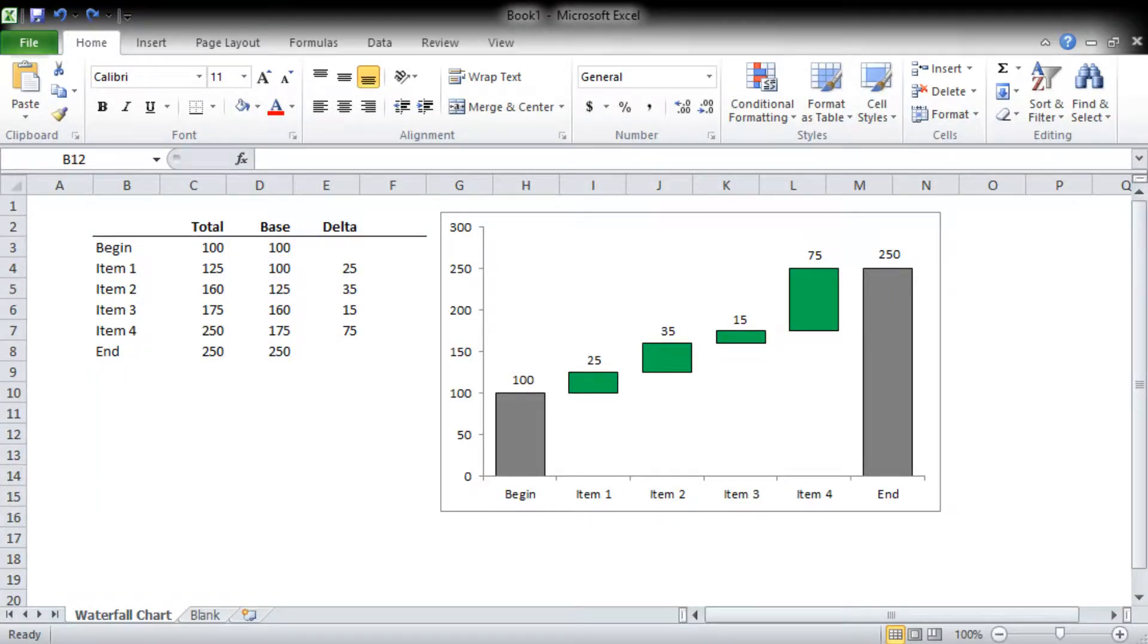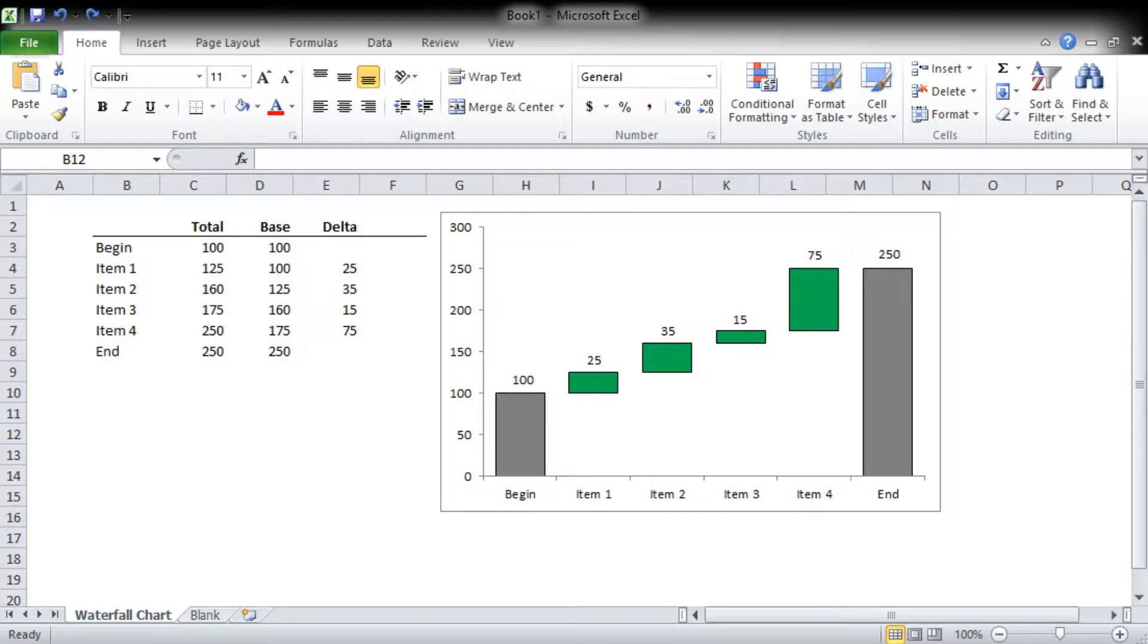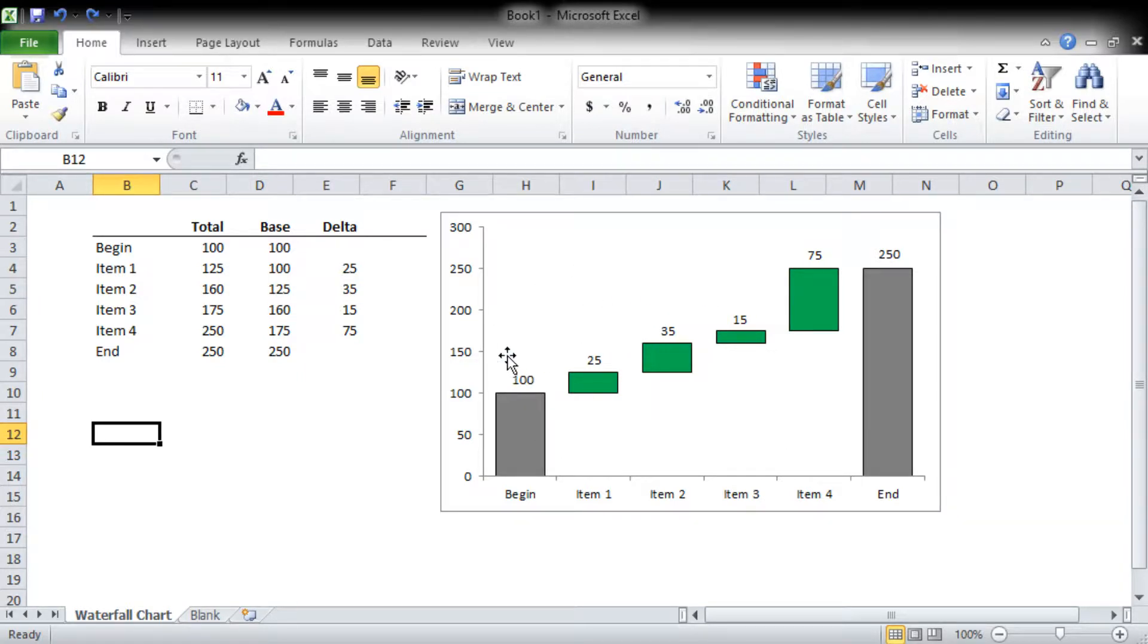Welcome to another advanced Excel video. This is going to be a quick example of building a waterfall chart. You can see I've got the completed product here, but we're going to step through it on a blank tab.